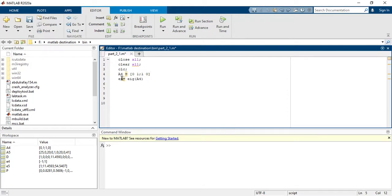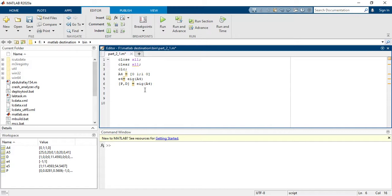For eigenvalues, you have to write the command: e4 = eig(a4). This command will give you the eigenvalues of matrix a4. Then for eigenvectors corresponding to each eigenvalue, you write: [p, d] = eig(a4).